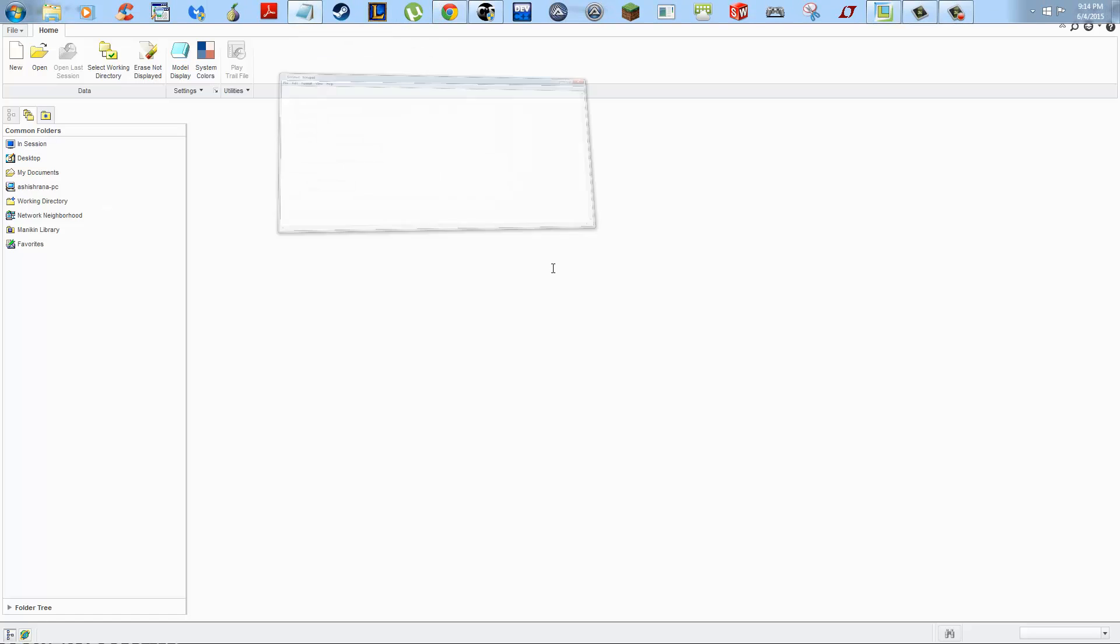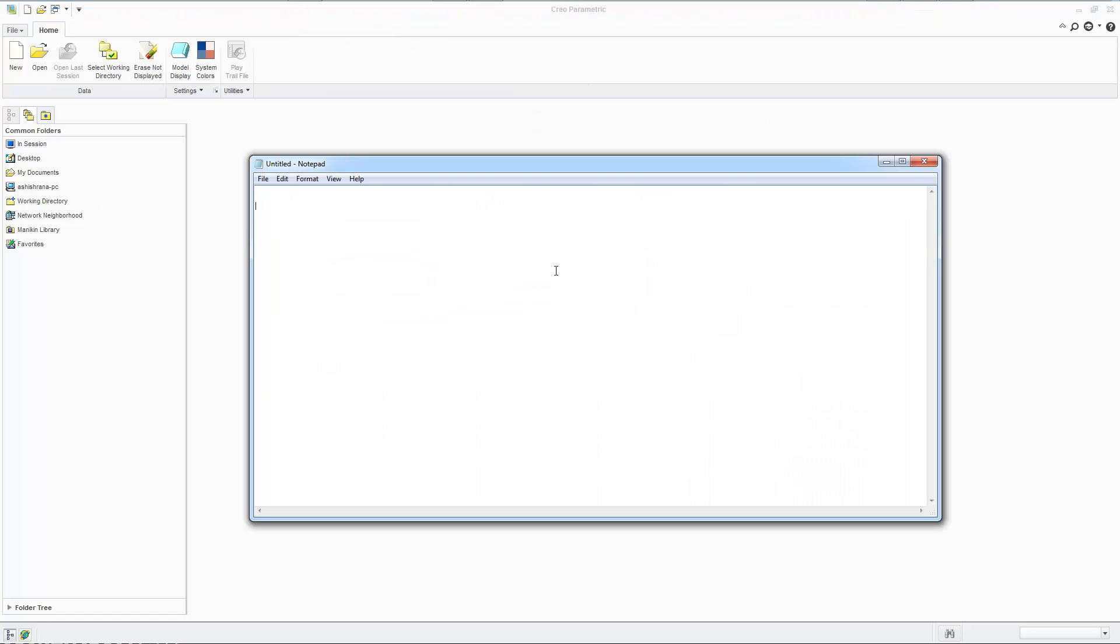So, let's see here. The structure is going to be this. We're going to begin with parts modeling, then we're going to do assembly, then we're going to do kinematic dynamic analysis, then we're going to do finite element analysis, all of this using Creo Parametric.